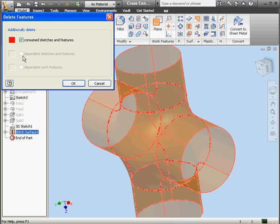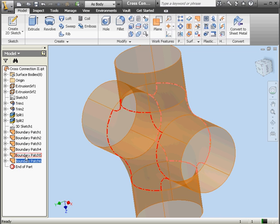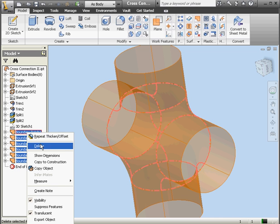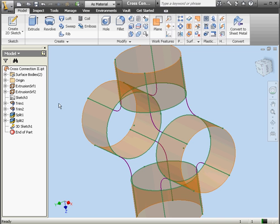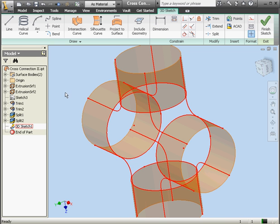Right click, delete, OK. Let's select all of these surfaces — boundary patches 1 through 6 — and delete them as well. Now let's double click on our 3D sketch. We're going to select and delete these lines.